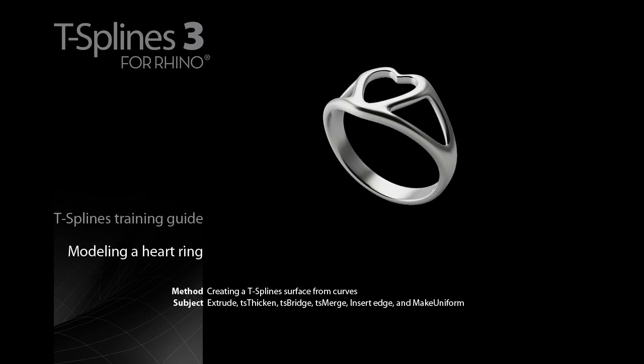In this exercise, we will model a heart ring starting with some curves. We'll extrude these curves, thicken them, then bridge the resulting surfaces together to make the transitions.